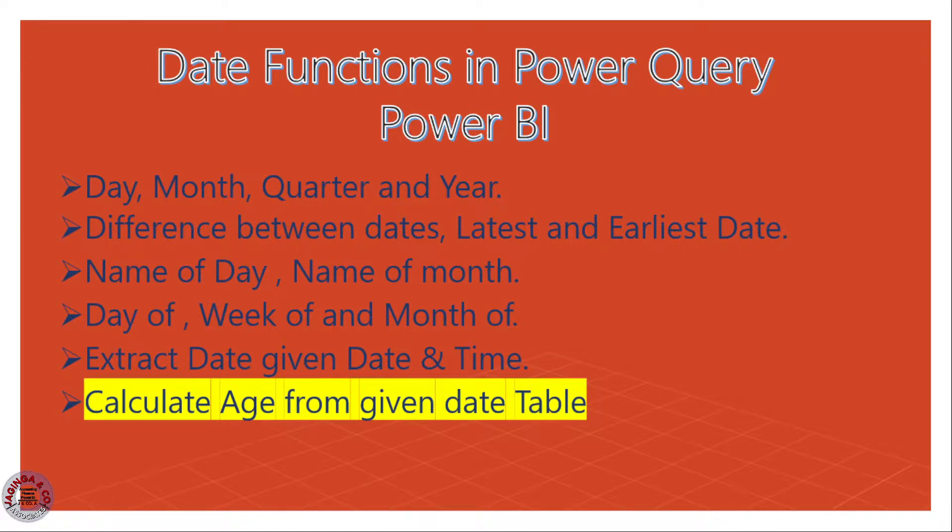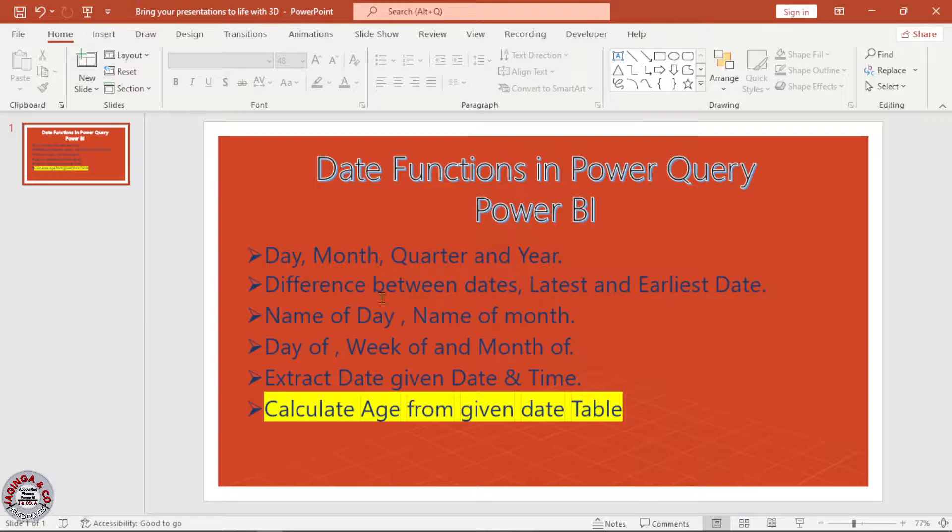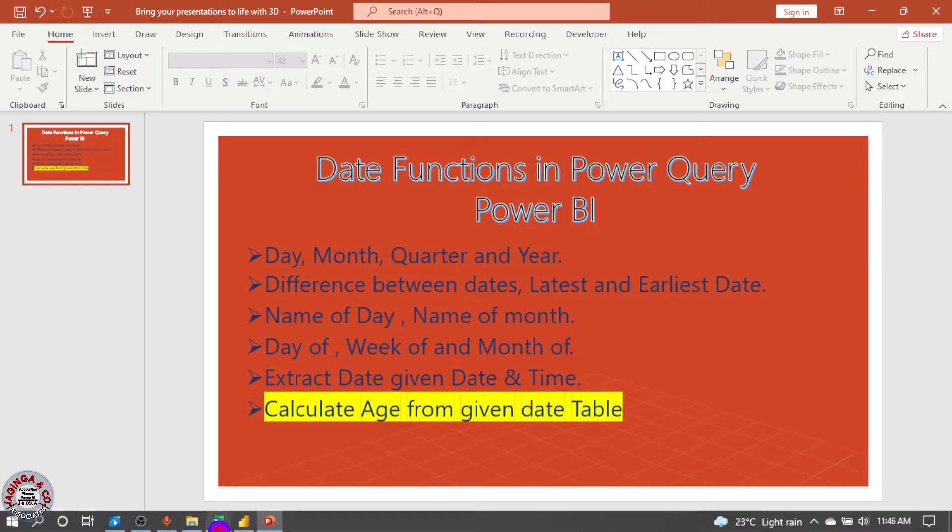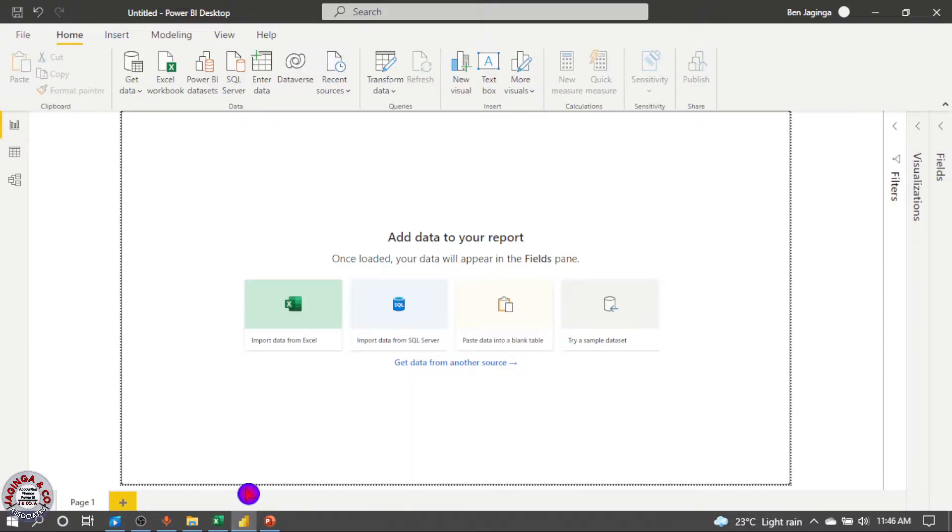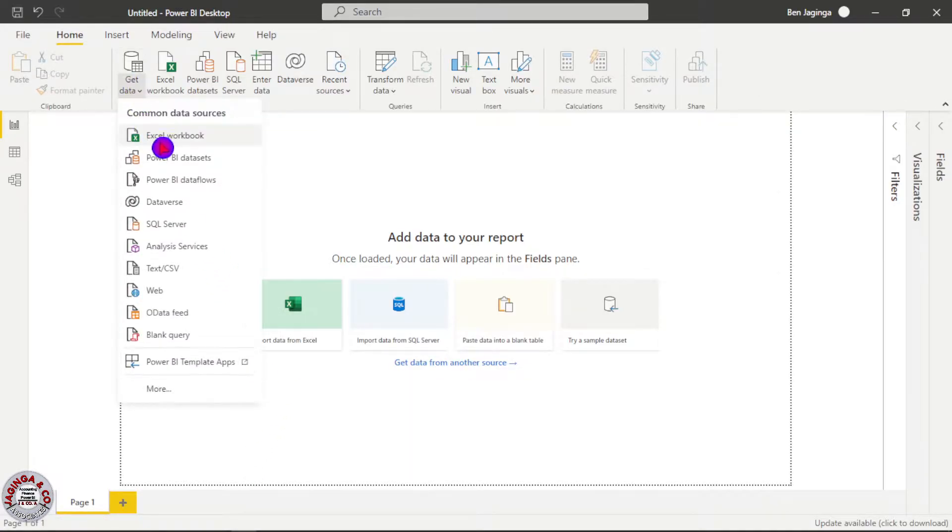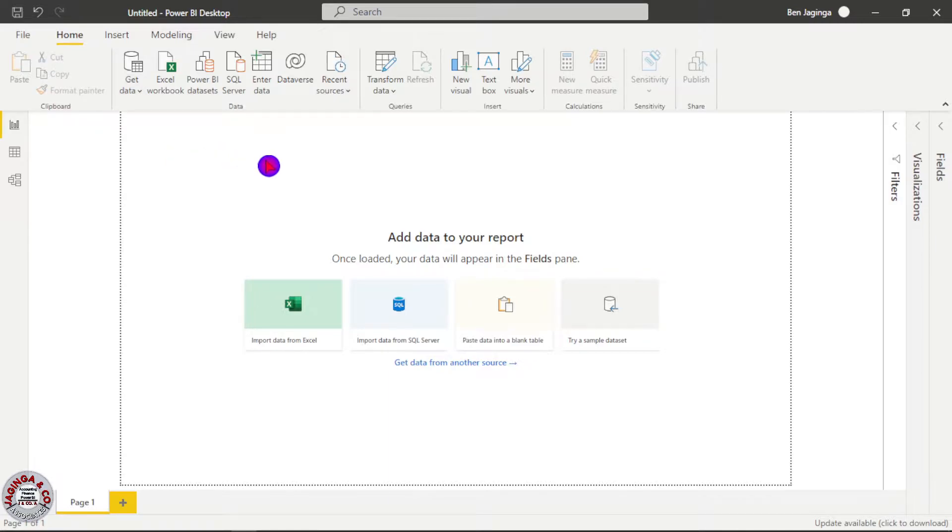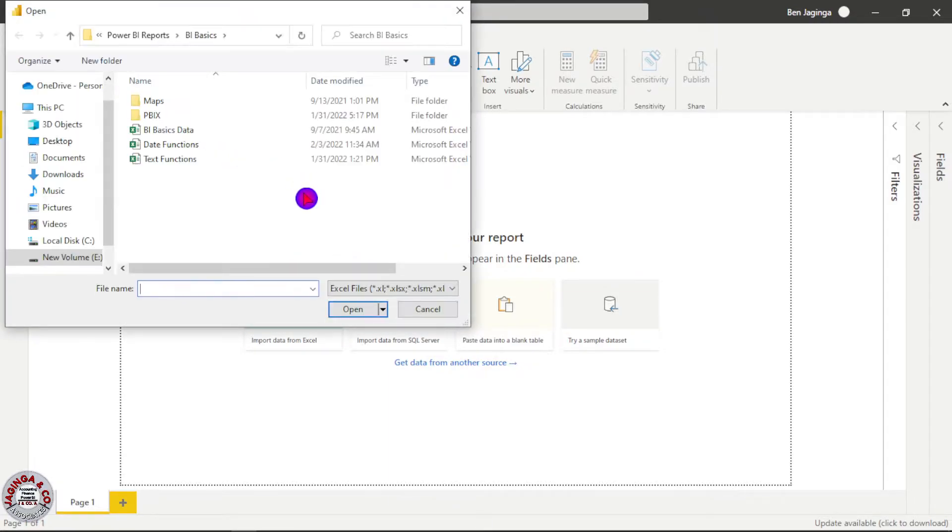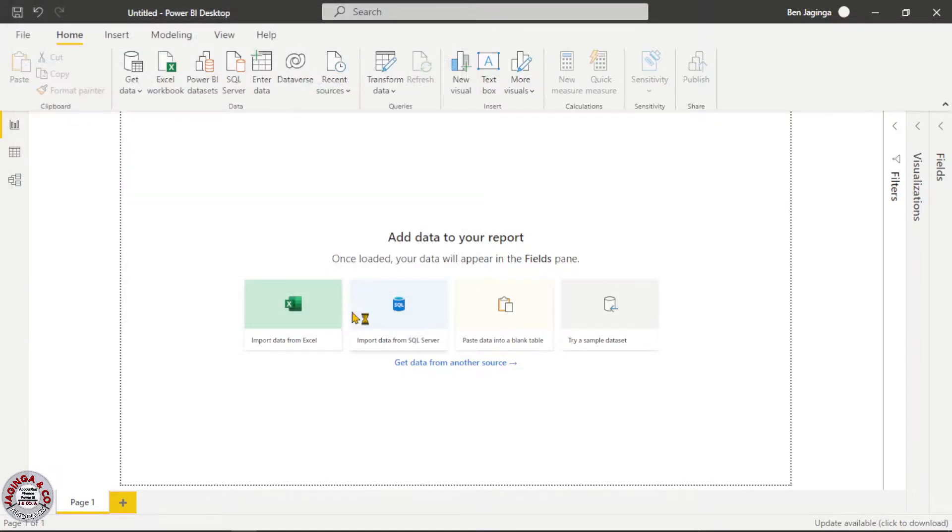So again I will take you to Power BI. Then get data, Excel workbook. I will choose date functions, then we'll open.